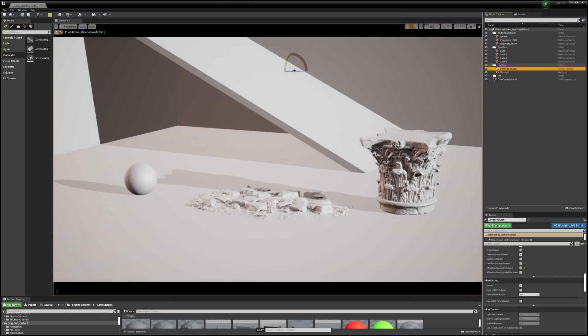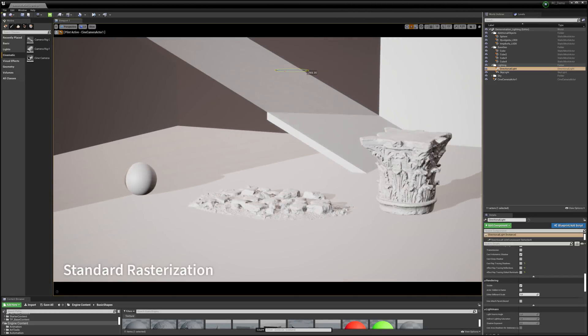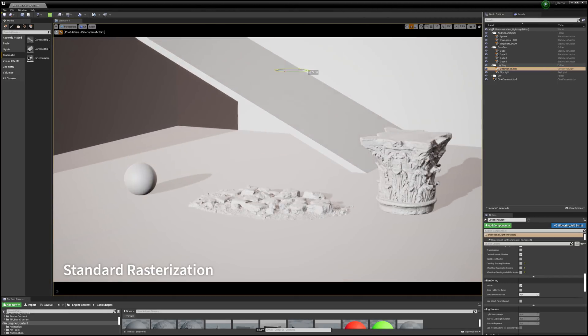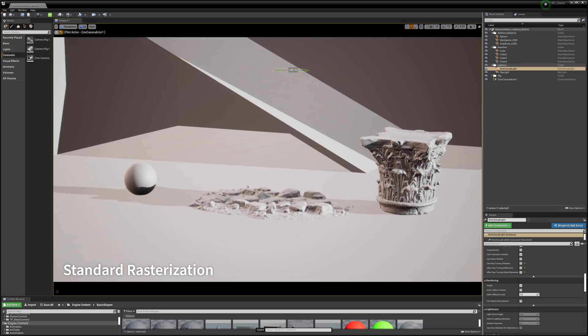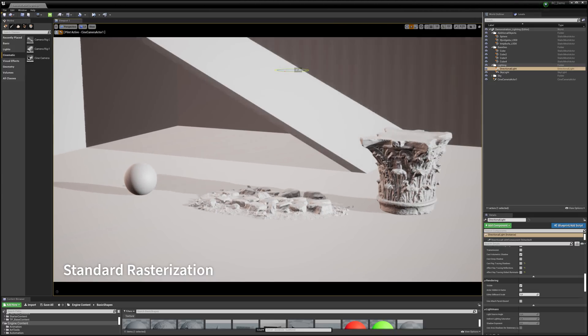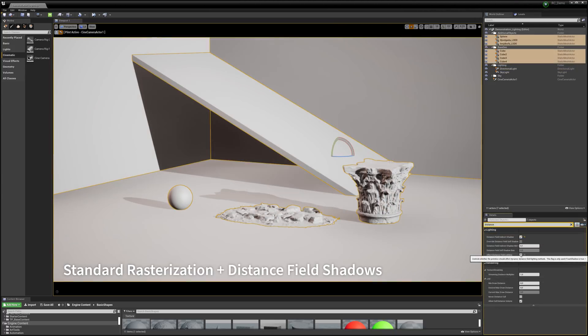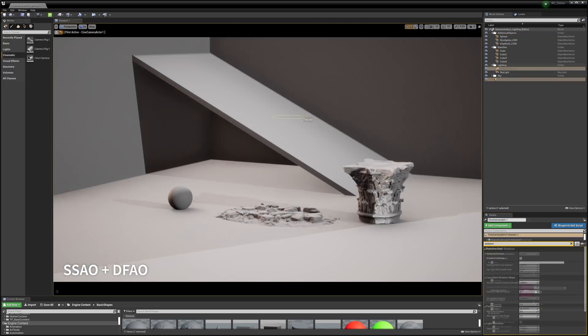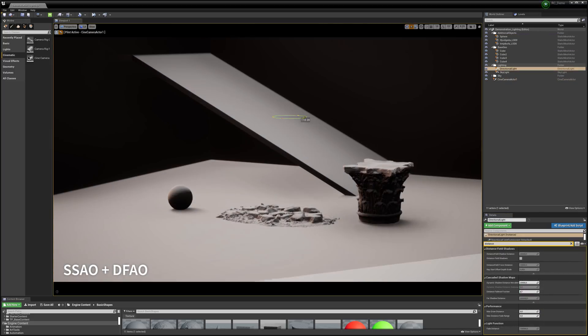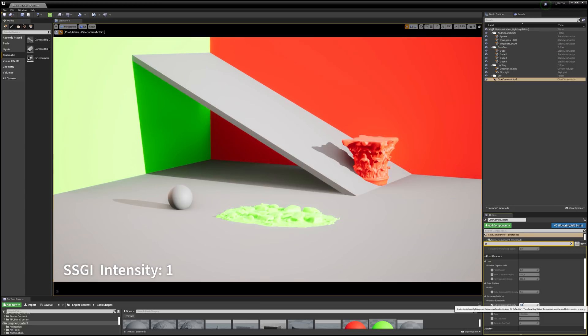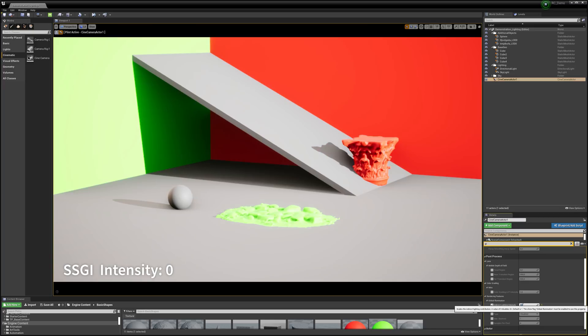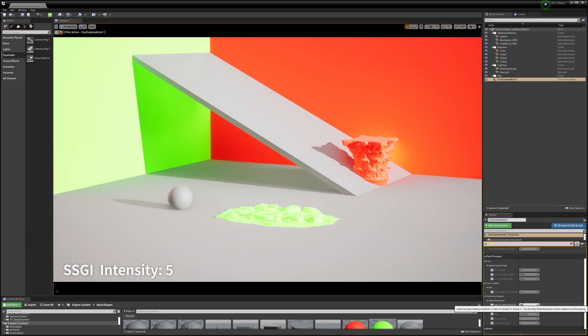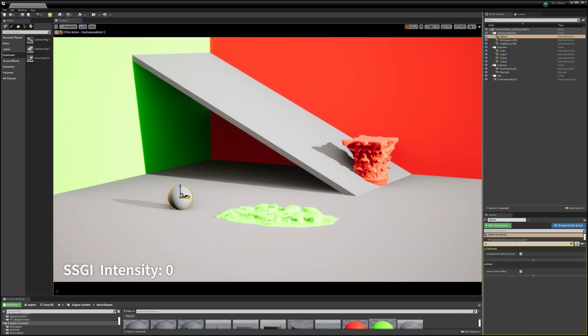Unreal Engine 4 offers a plethora of approaches when it comes to lighting your scene. You have your vanilla rasterization method that encompasses contact shadows and distance field shadows. You can spice up your screen space ambient occlusion with distance field AO and use light propagation volumes, screen space global illumination or baked GI to achieve nice bounce lighting. However, almost all of these approaches are, at least to an extent, a fake or an approximation.